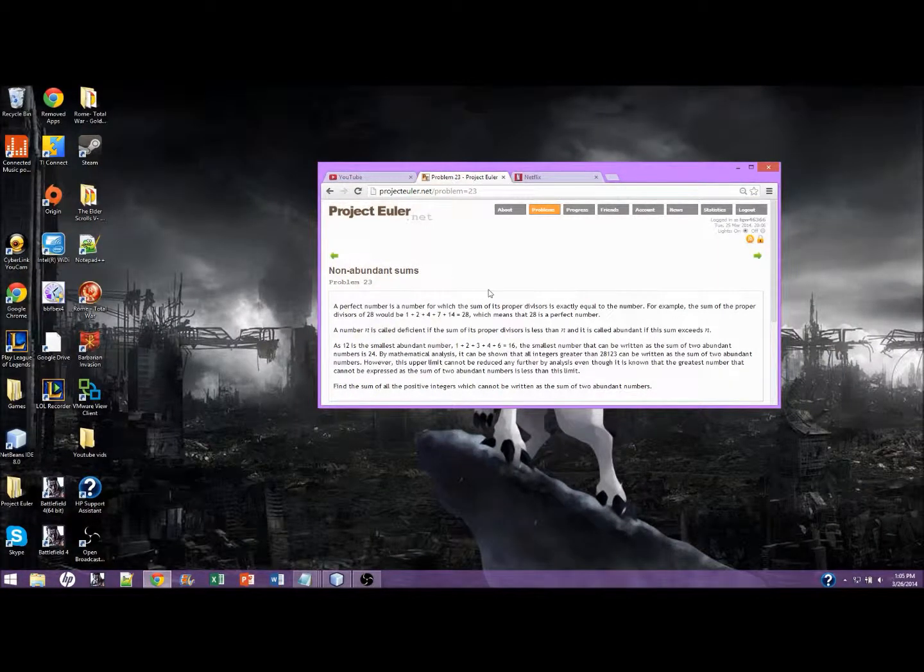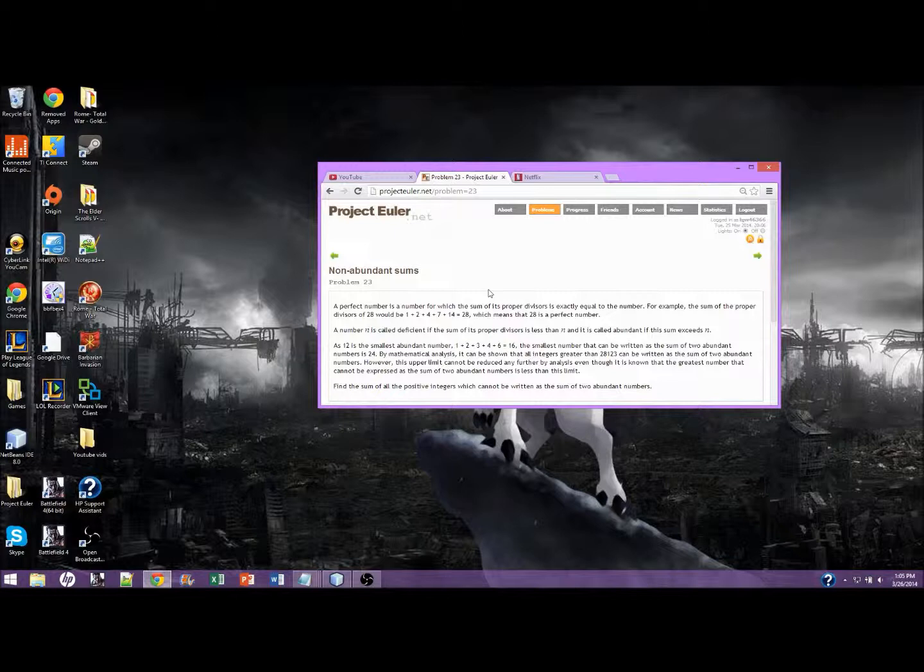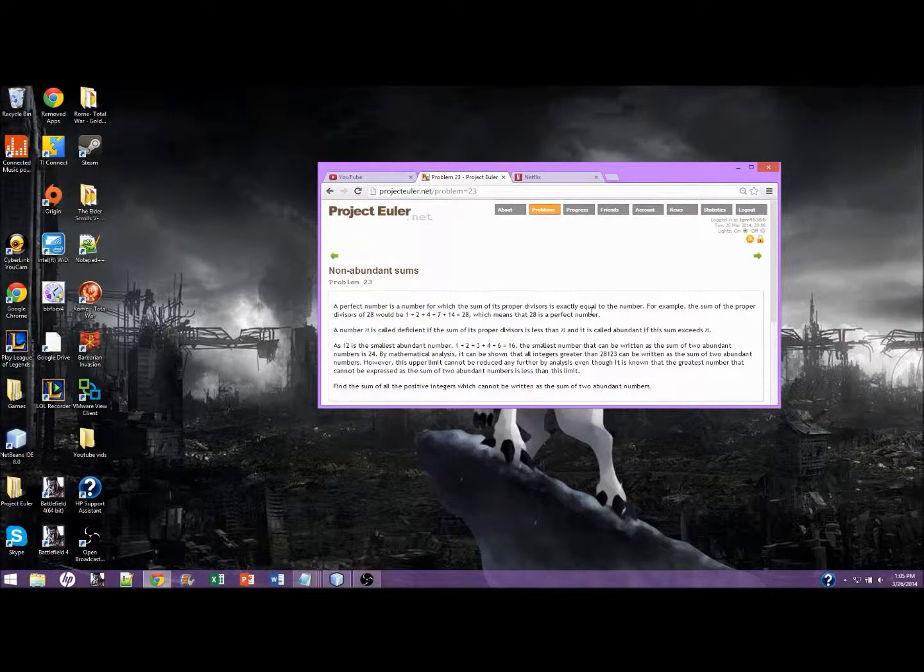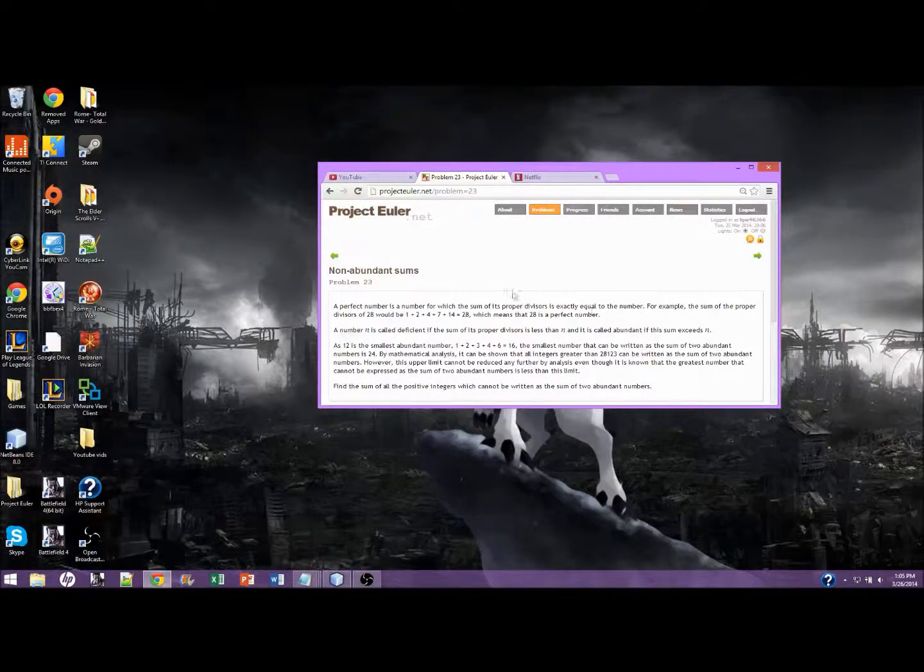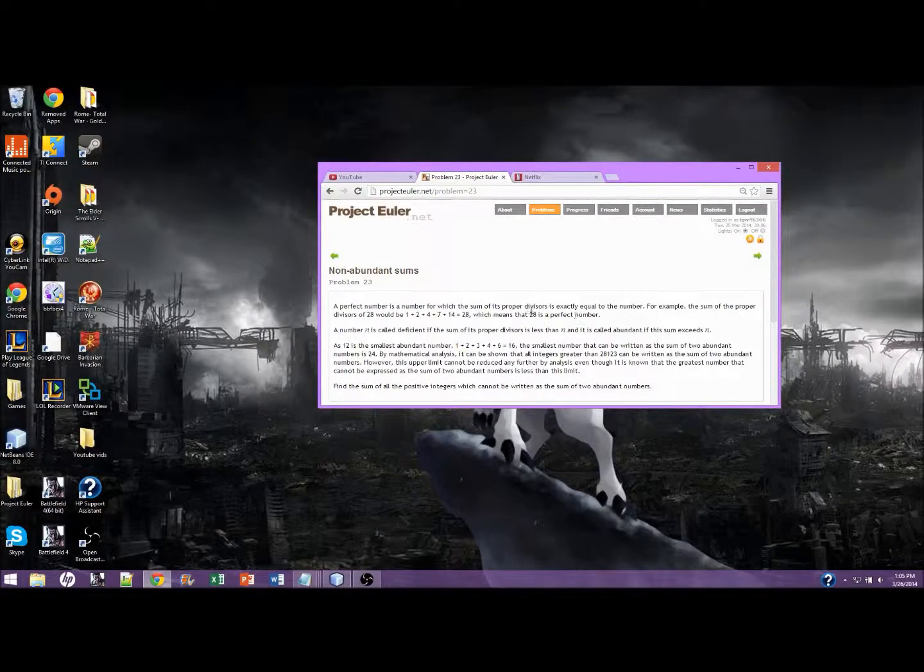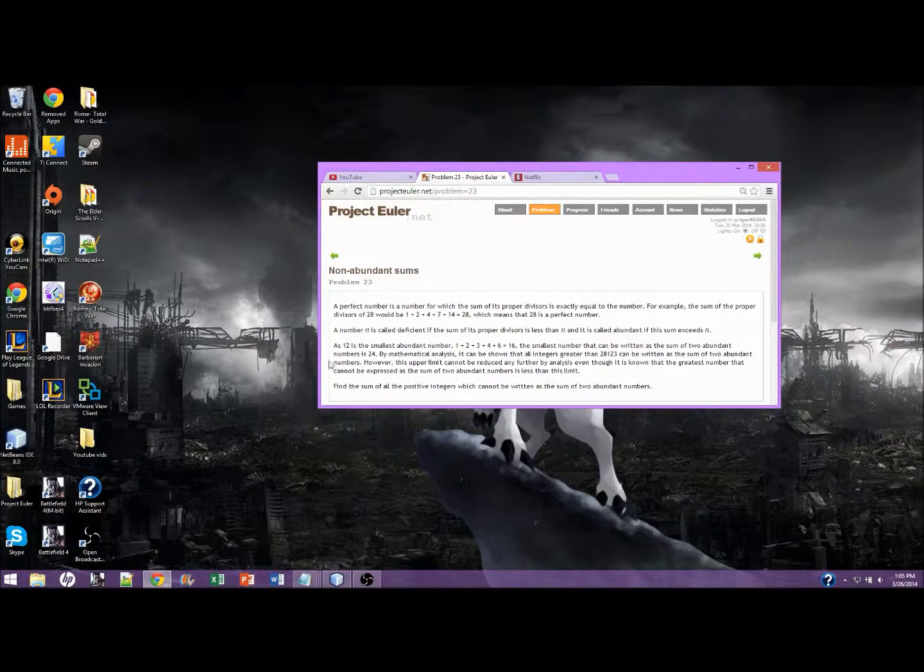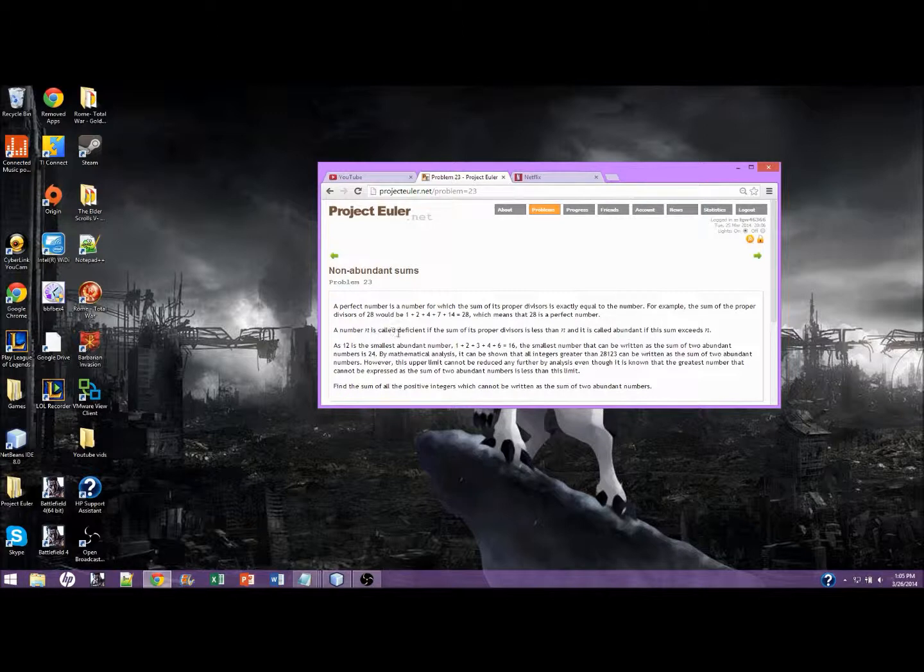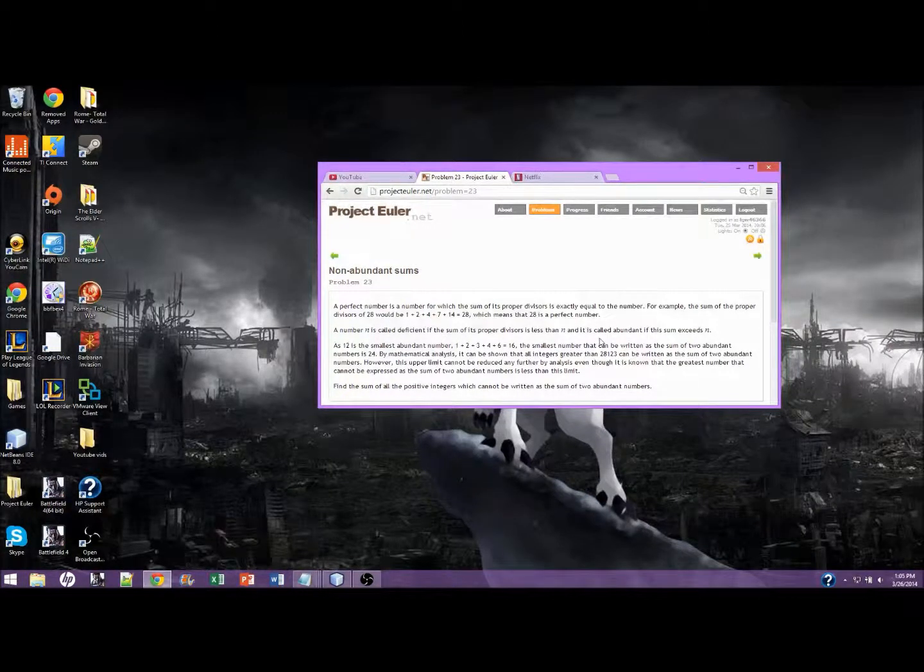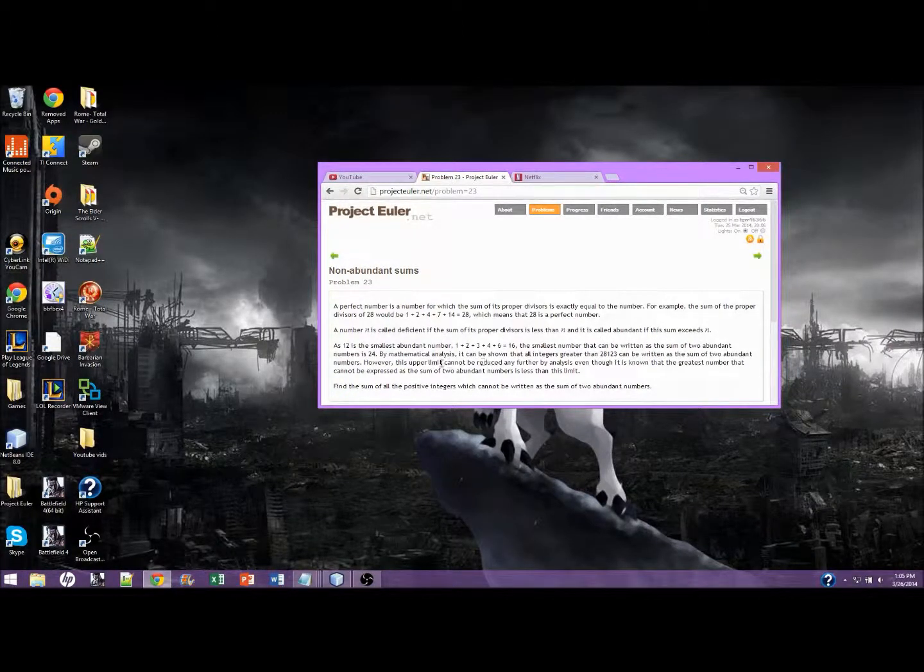A perfect number is a number for which the sum of its proper divisors is exactly equal to the number. For example, the sum of 28 would be 28, which means 28 is a perfect number. N is deficient if the sum is less than N, and abundant if it exceeds N.